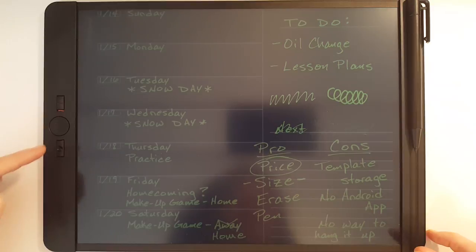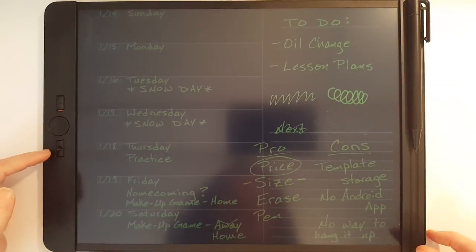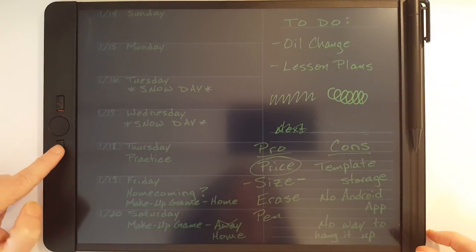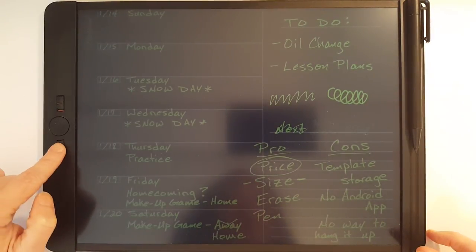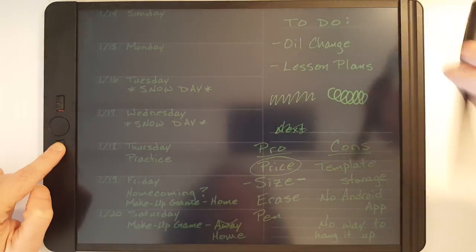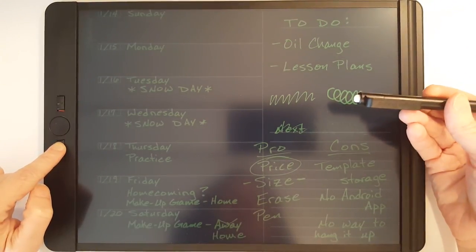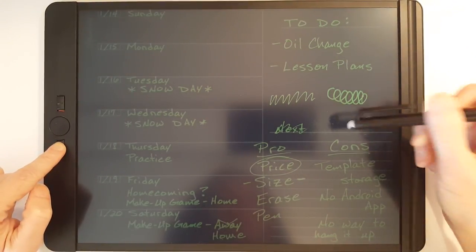And the really neat feature is the exact erase. That's this button here. When you press and hold it down that allows you to use the eraser on the pen.